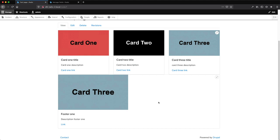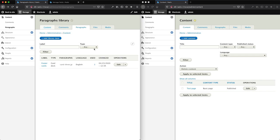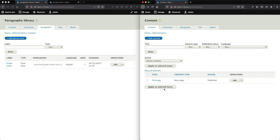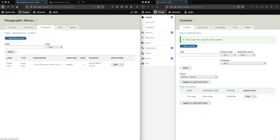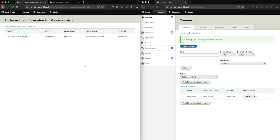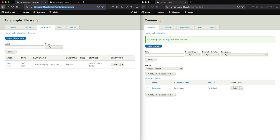Going back to our page, we can now see the 'Add from Library' button. Select it, enter the label 'footer cards', click Save, and the footer card is added to the page. The padding between paragraphs can be cleaned up, and image styles can be configured. One last thing to show: go to Content, then Paragraphs, and you'll see a 'used' column. Clicking on the number shows which field the paragraph is attached to, and clicking further takes you to the actual node.